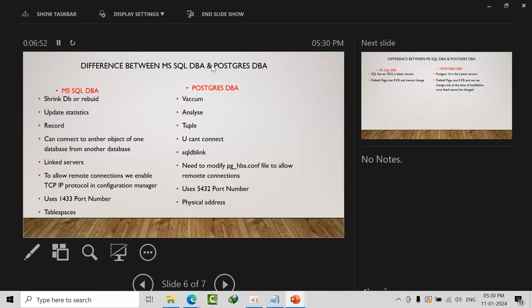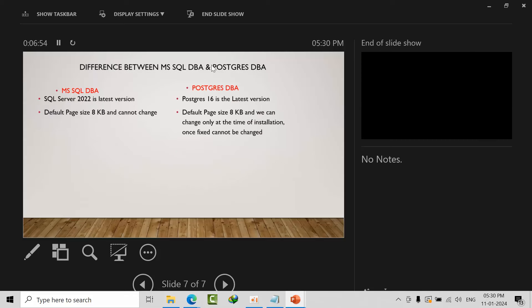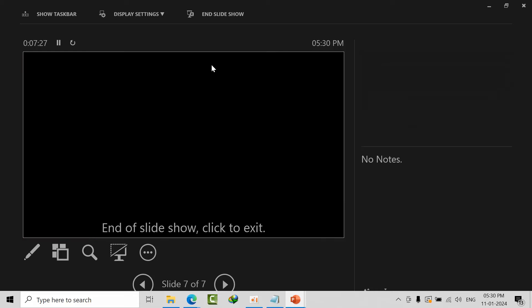As of today, SQL Server 2022 is the latest version, whereas in PostgreSQL, version 16 is the latest. Versions 17 and 18 are in pipeline. They have released documents but have not yet released the source code. Here we have an 8KB page size and we cannot change it, it's by default. Whereas in PostgreSQL, by default is also 8KB, but we can change it at the time of installation. Once it's fixed, it cannot be changed.